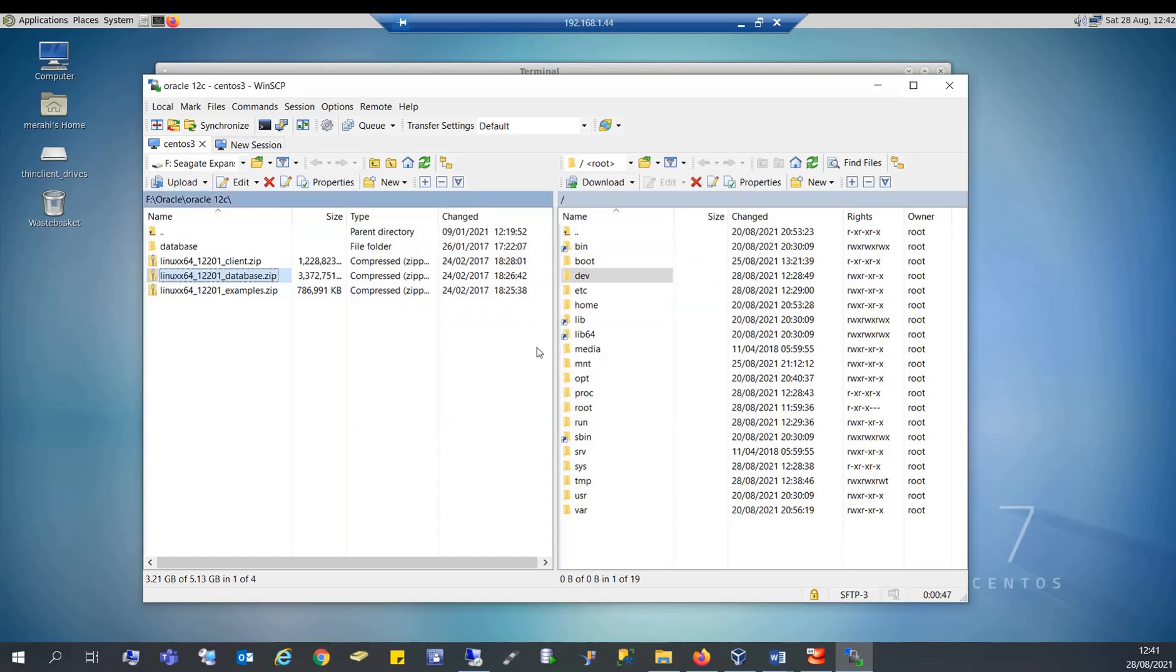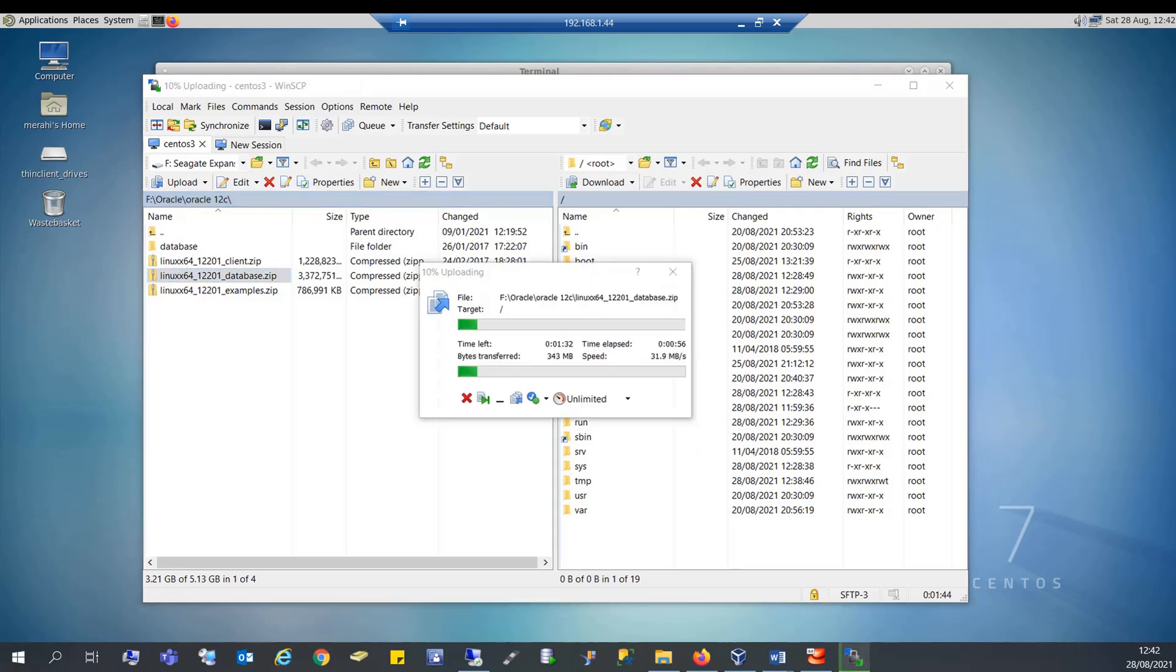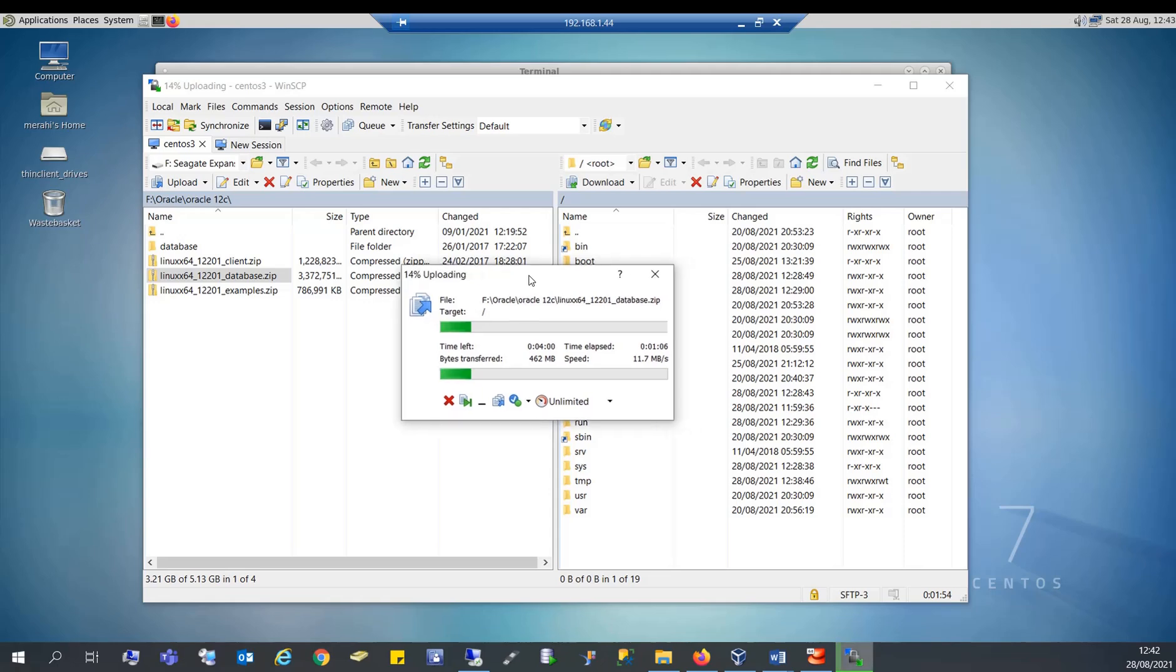And the upload is going to start shortly. And this is a file that has 3.5 gigabytes, so it's going to take some minutes.